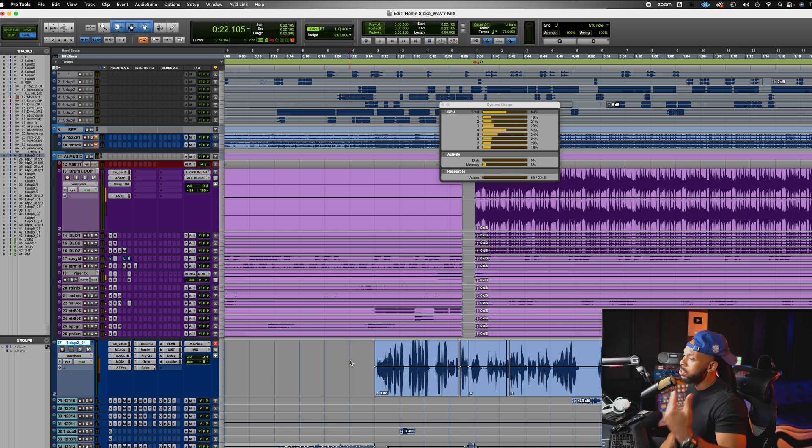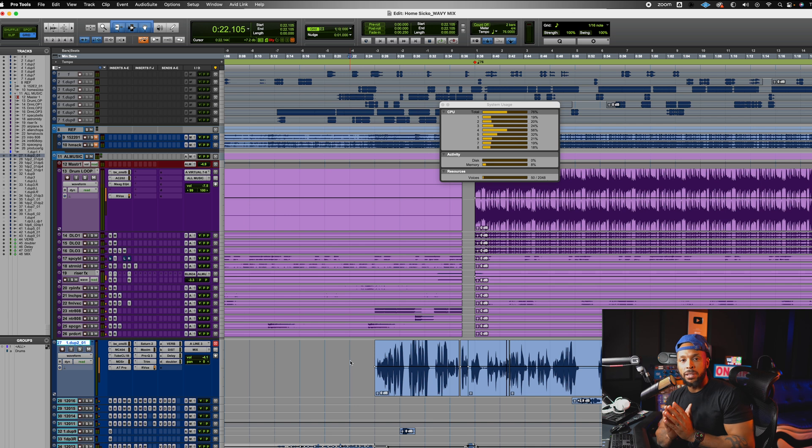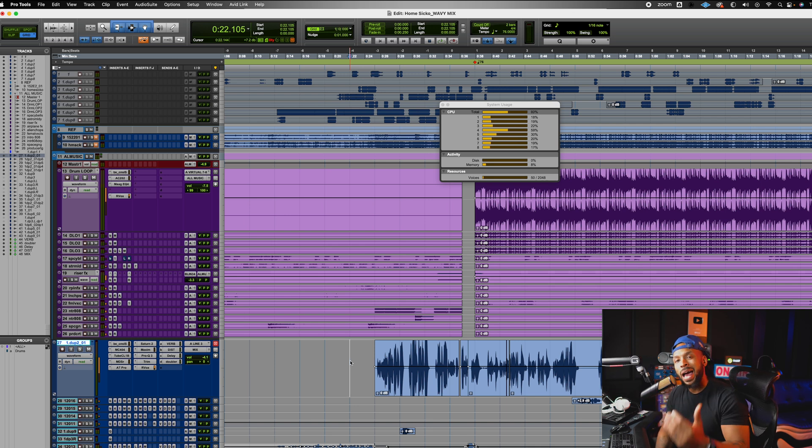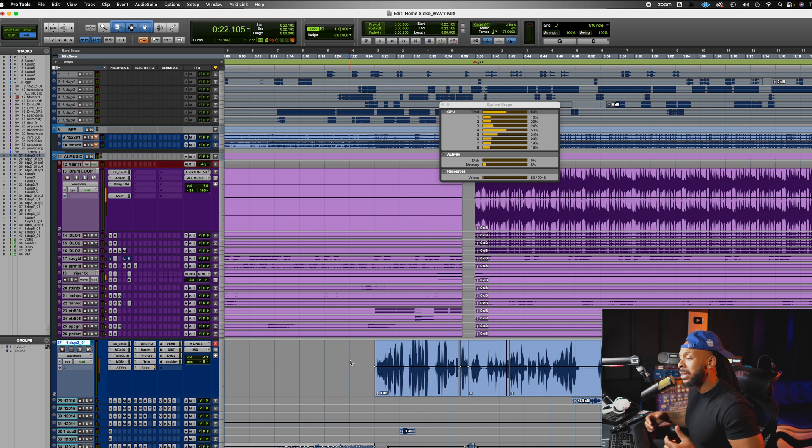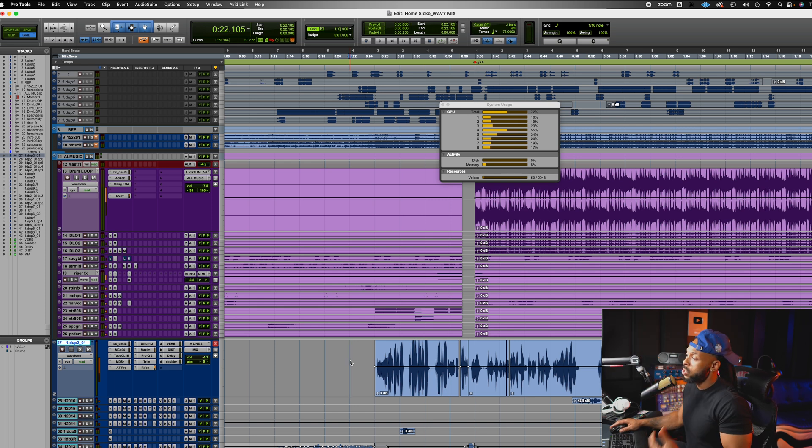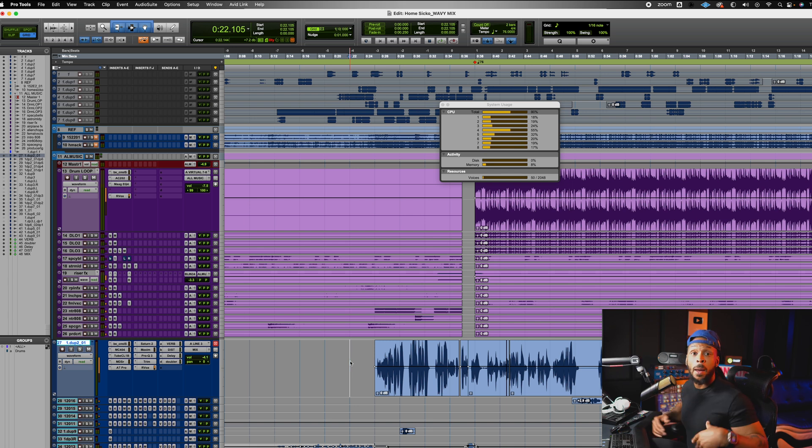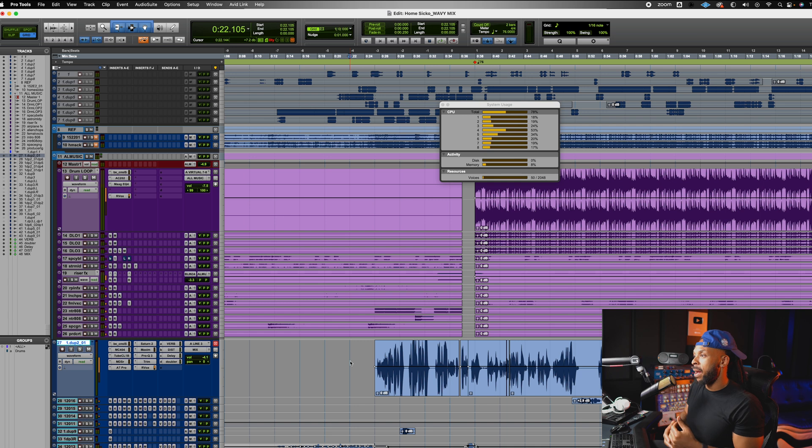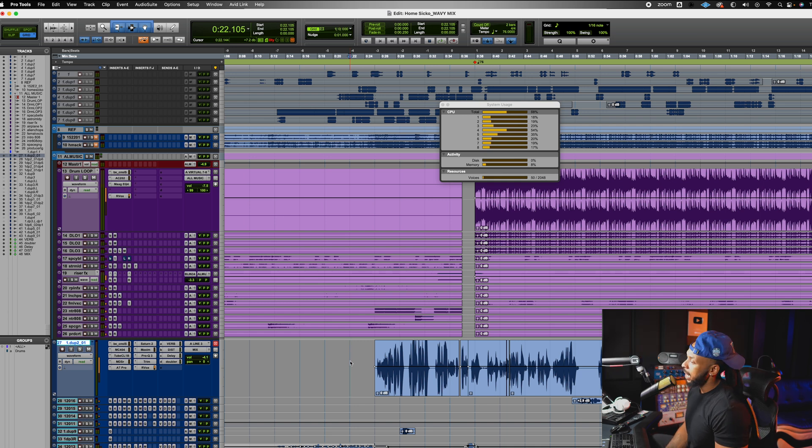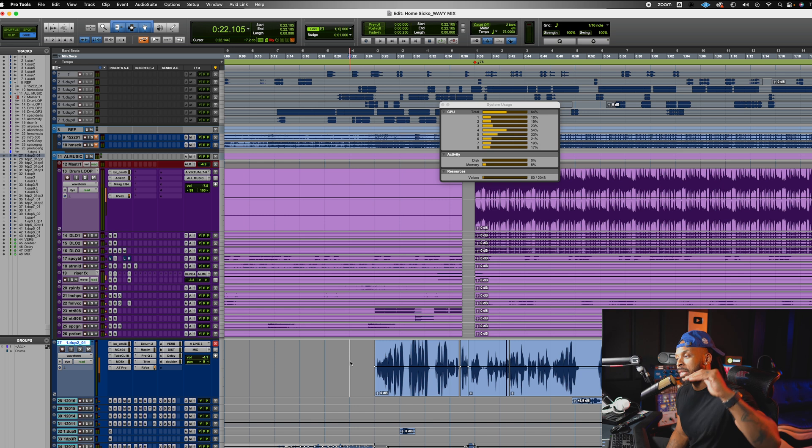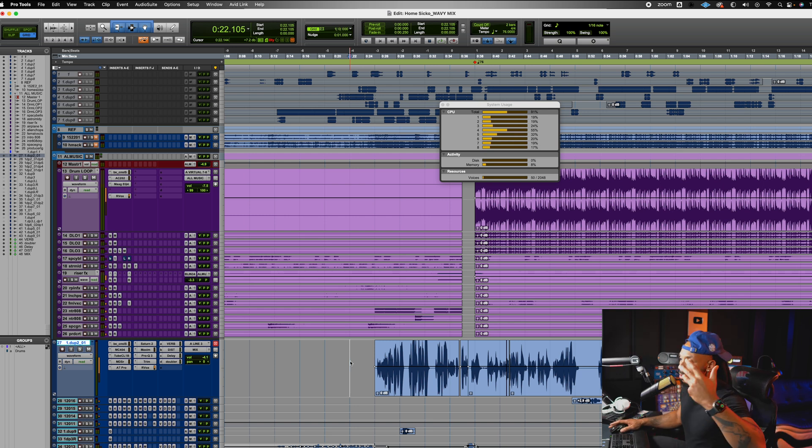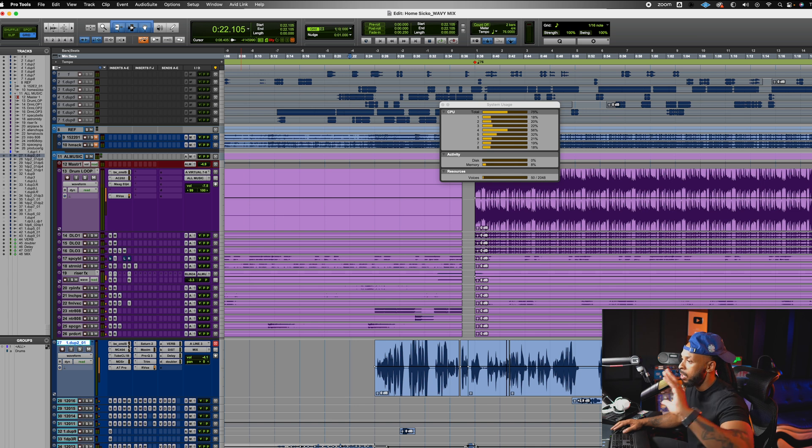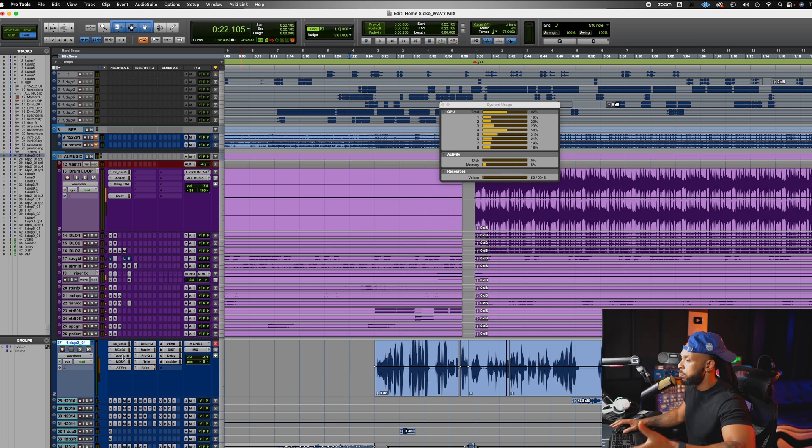We could also choose to commit. Commit is different than freezing. Freezing is just going to freeze that right in place, but committing will actually give you a new track in your session with the committed audio on it. So for example, in the cases where I would use this is when maybe I'm going to be sending this session out for somebody else to mix, but I don't want them to change the auto-tune, I don't want them to change any of these processes. Maybe I don't want them to change what I did with the SSL, don't change what I did with the TubeTech and my auto-tune.